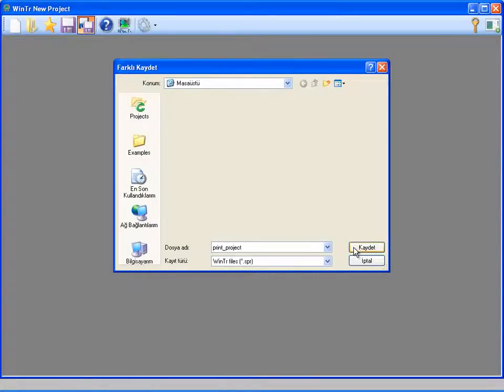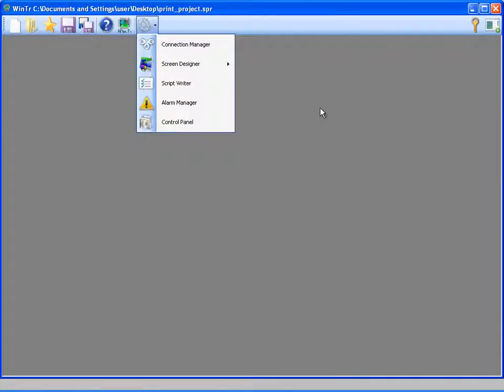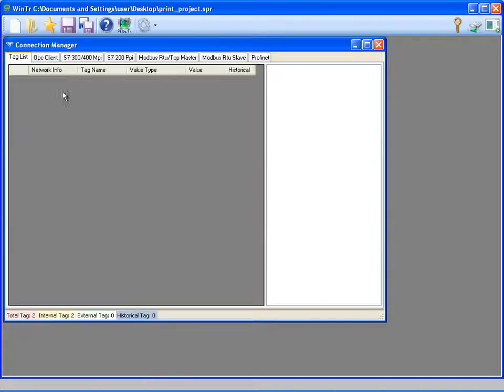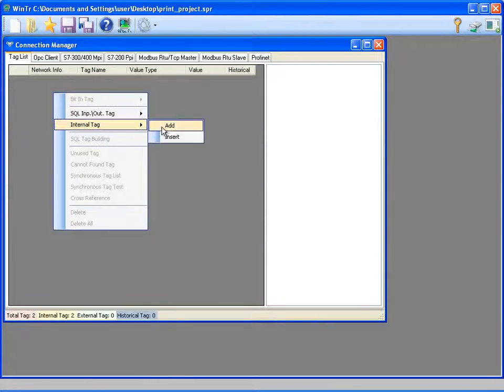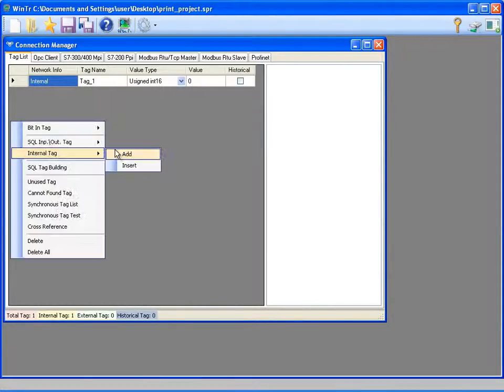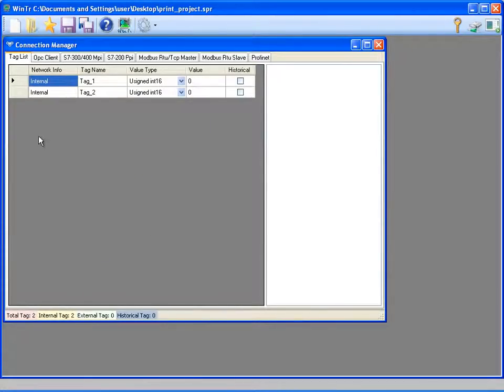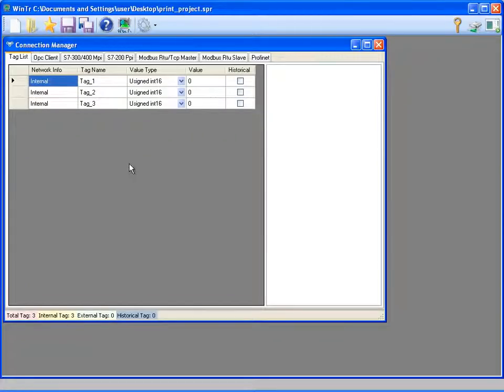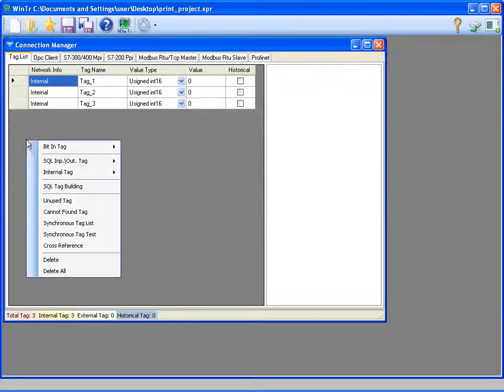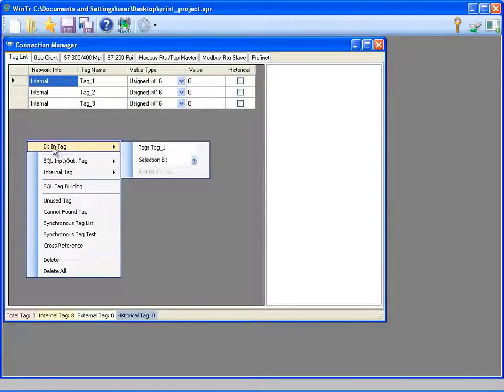And then I'm going to connection manager and creating the tags that I want to locate in the print document. I will create three unsigned tags and one bit tag.